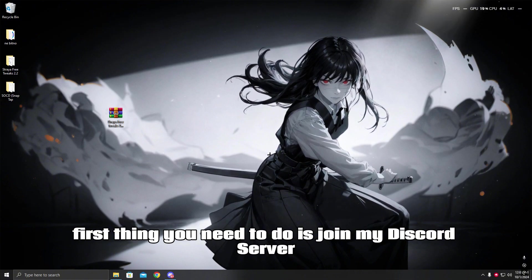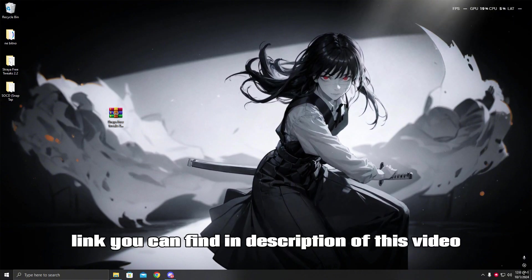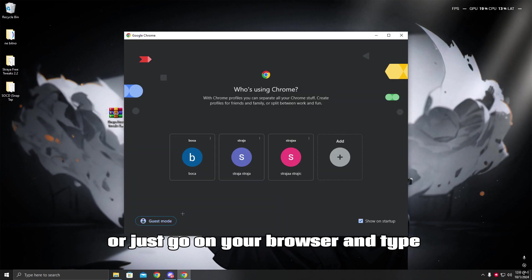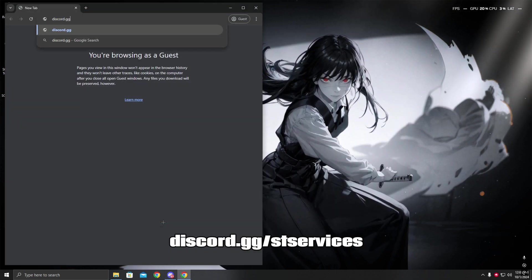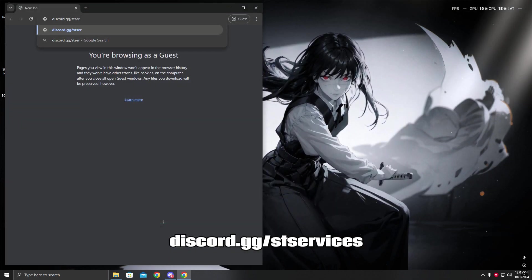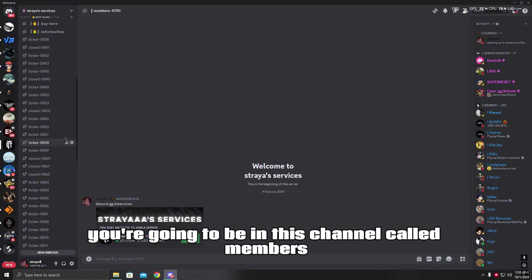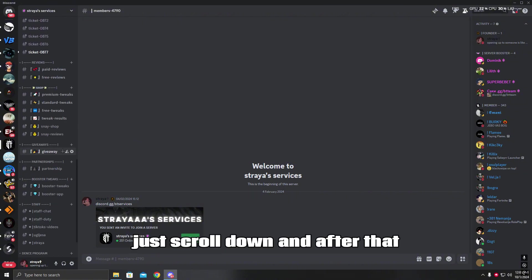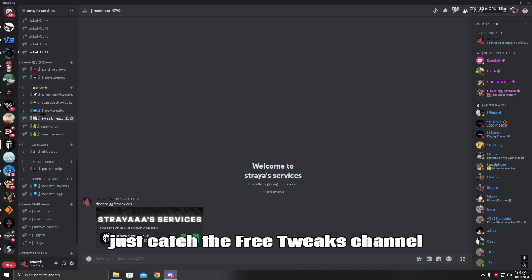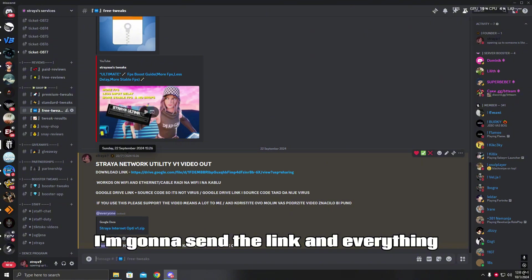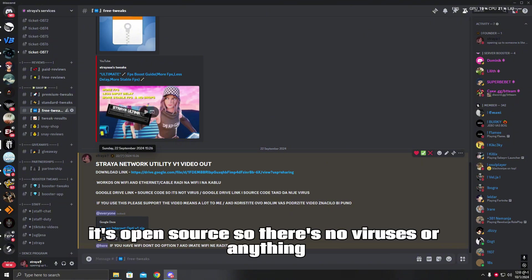First thing you need to do is join my Discord server — the link is in the description, or go to discord.gg/sdservices. After that you'll be in the members channel; scroll down and head to the free tweaks channel. After I post this video I'm gonna send the link there — it's a Google Drive link and it's open source.